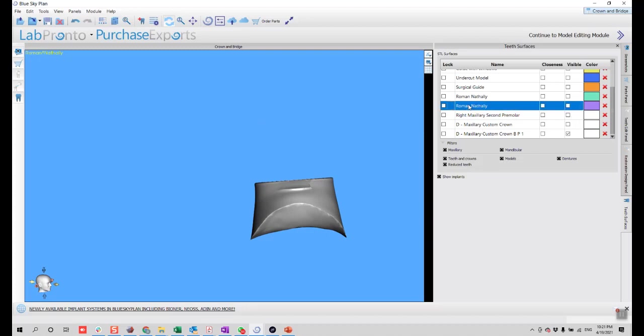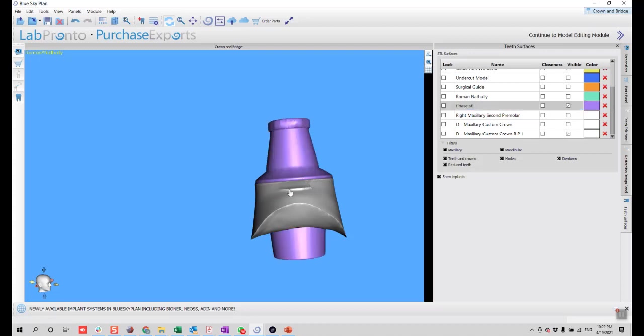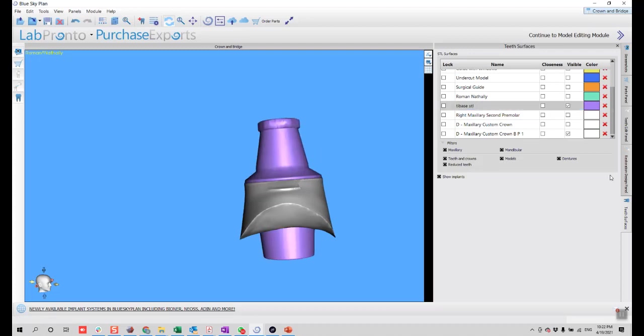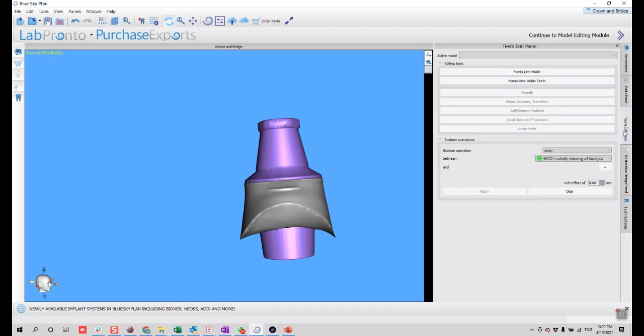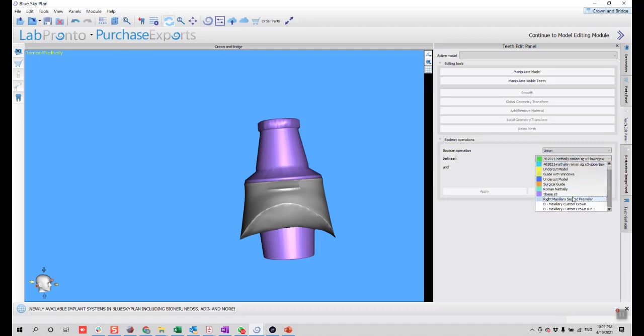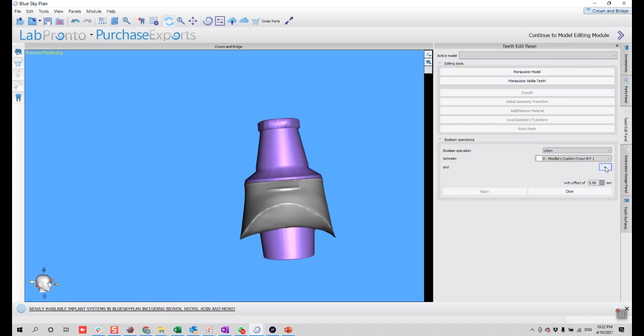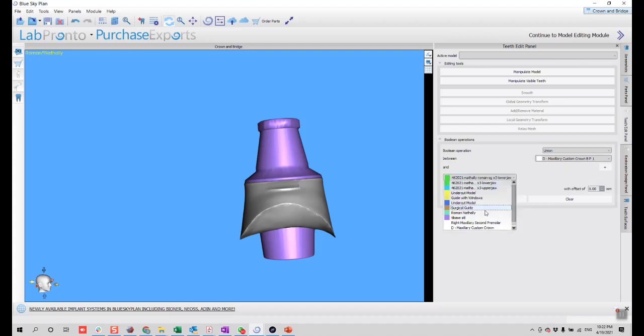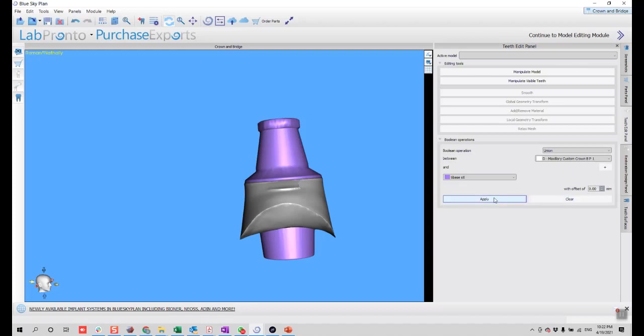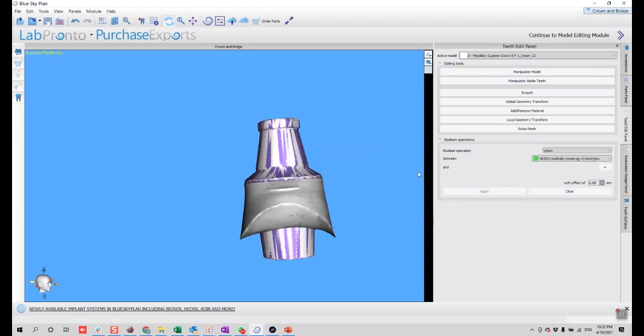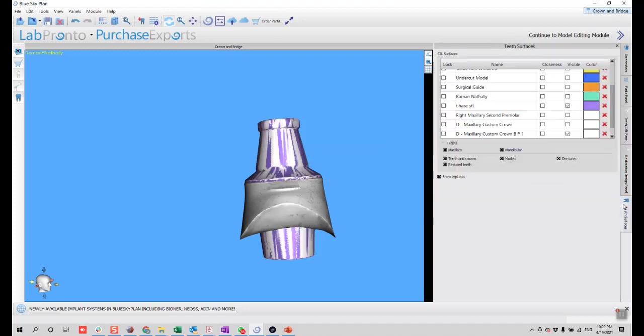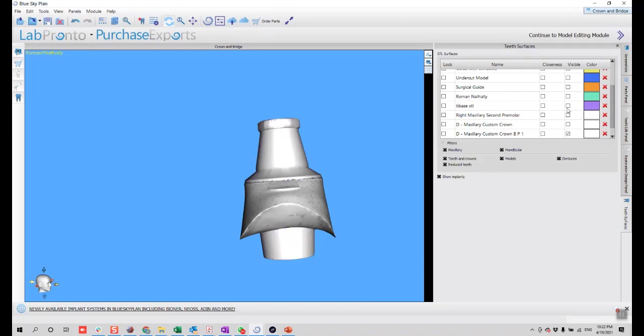Now I'll bring here, I'm going to name this tie base STL. What I'm going to do is click this visible and go to the teeth edit panel on the boolean operation union. I'll grab here, for example, this is called the custom crown BP1 and the tie base STL. Then on the offset will be zero. And there you go.